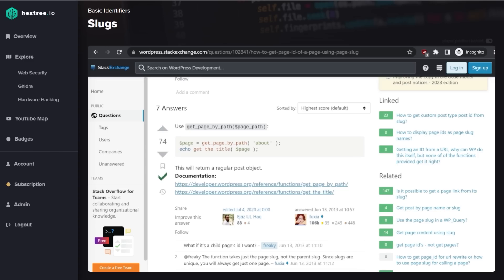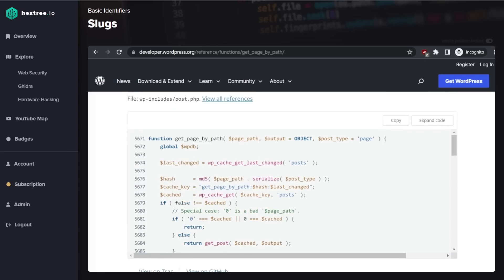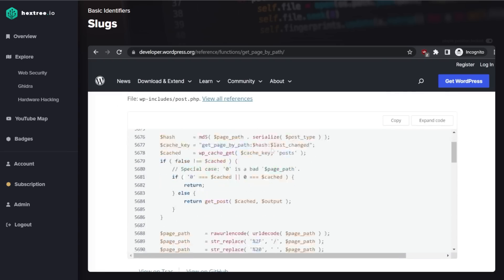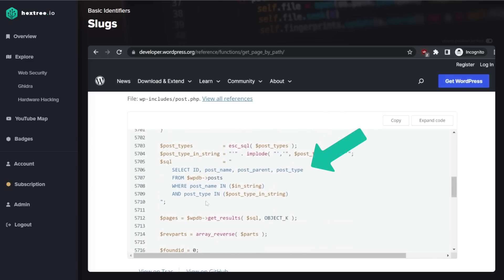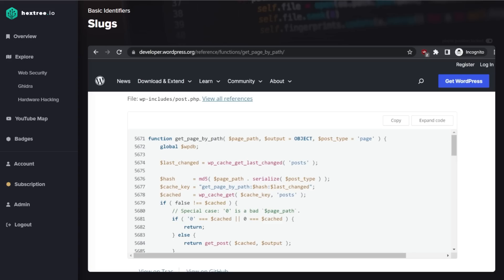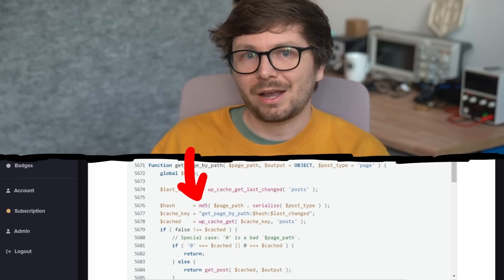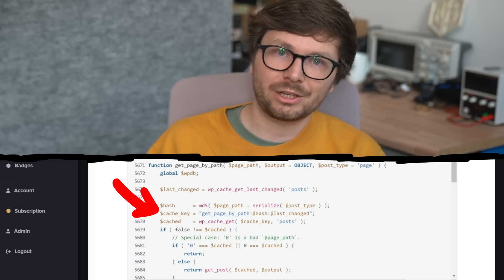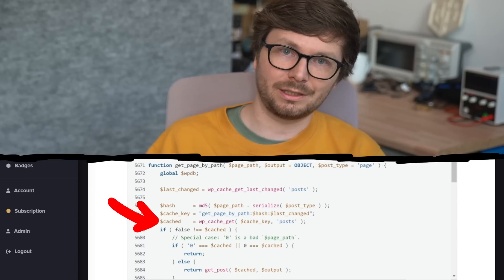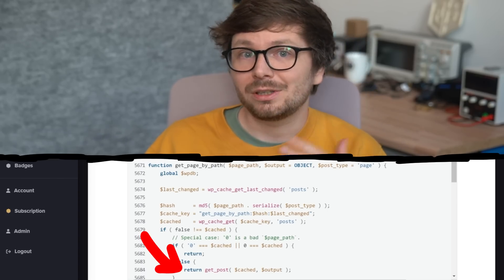From a Stack Overflow article I learned about the `getPageByPath` function, which gets a page given a path — which can be a slug. The WordPress documentation directly shows the source code, which made me take a minute and look at it. In there you can find the SQL query where they look in the database for the post, matching the slug. However, before this SQL code there is caching-related code: they take the page path, create an MD5 hash of it, and use it to build a cache key, checking if the post is already in the cache.